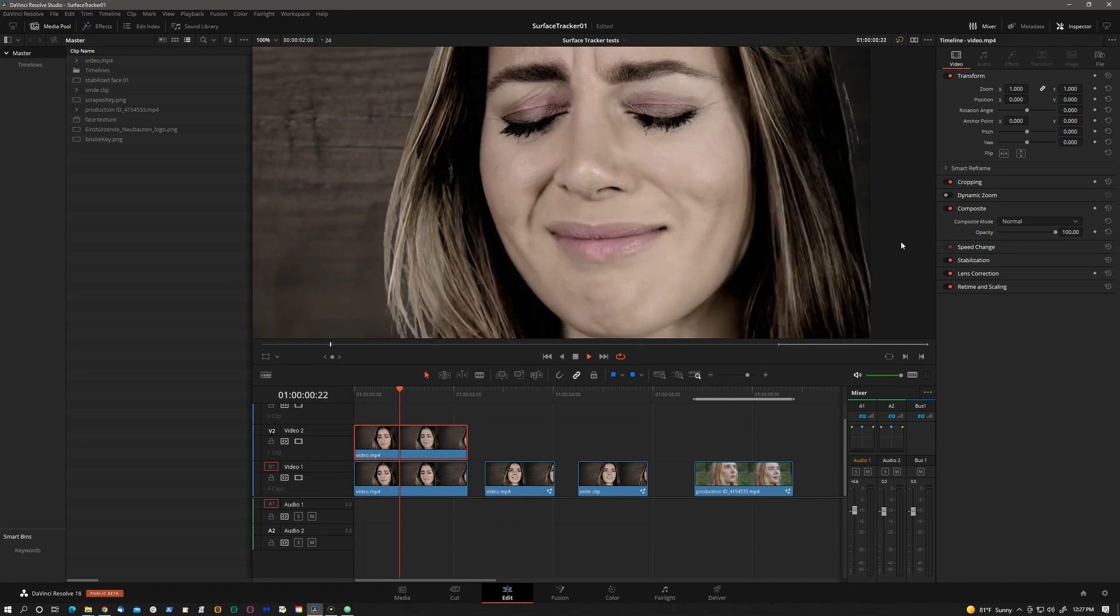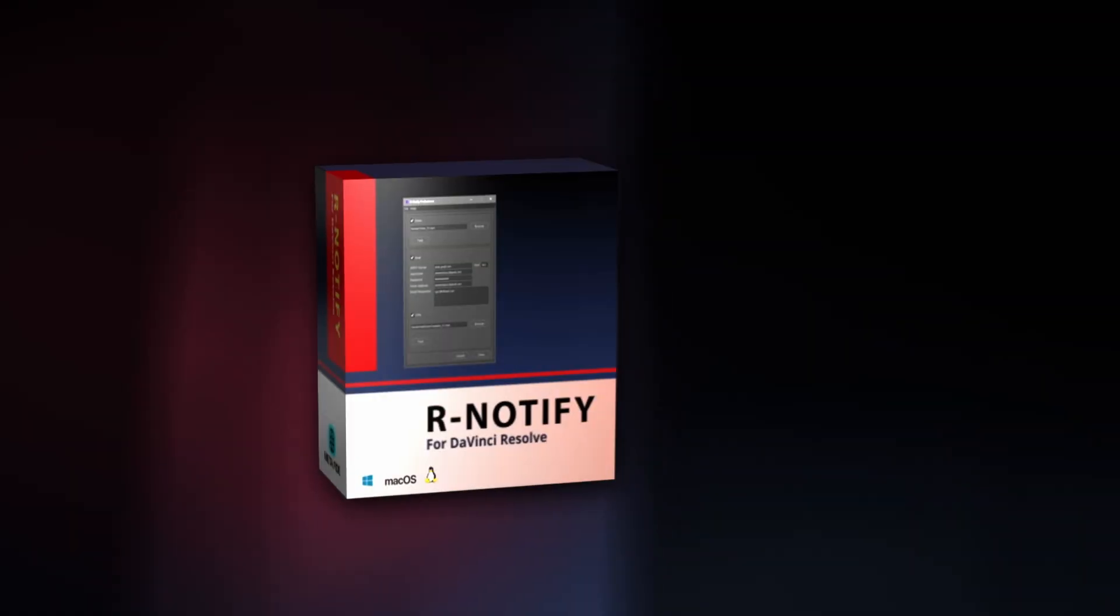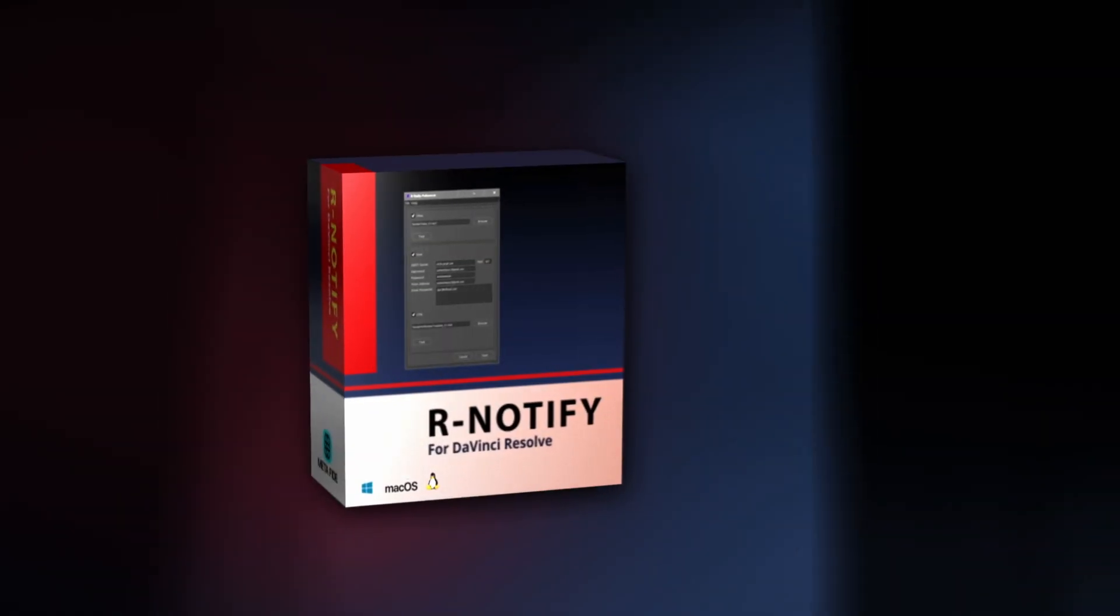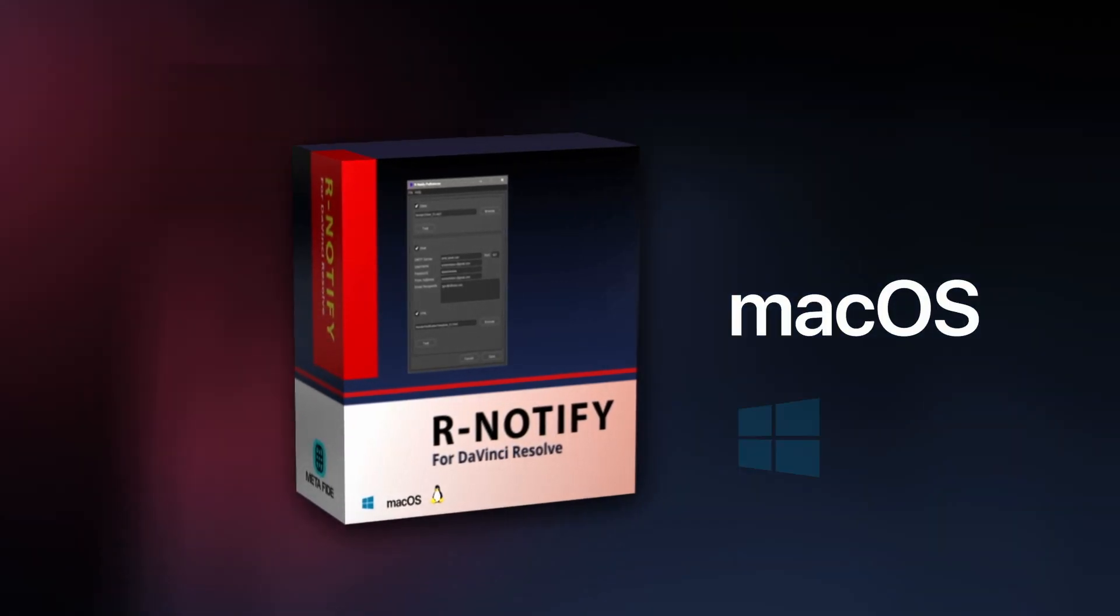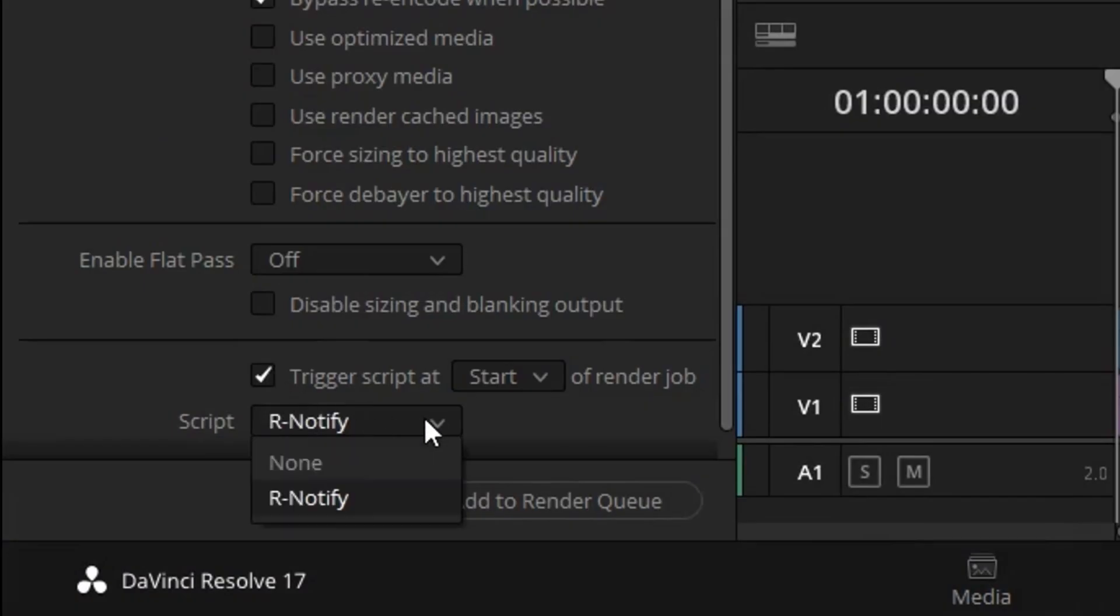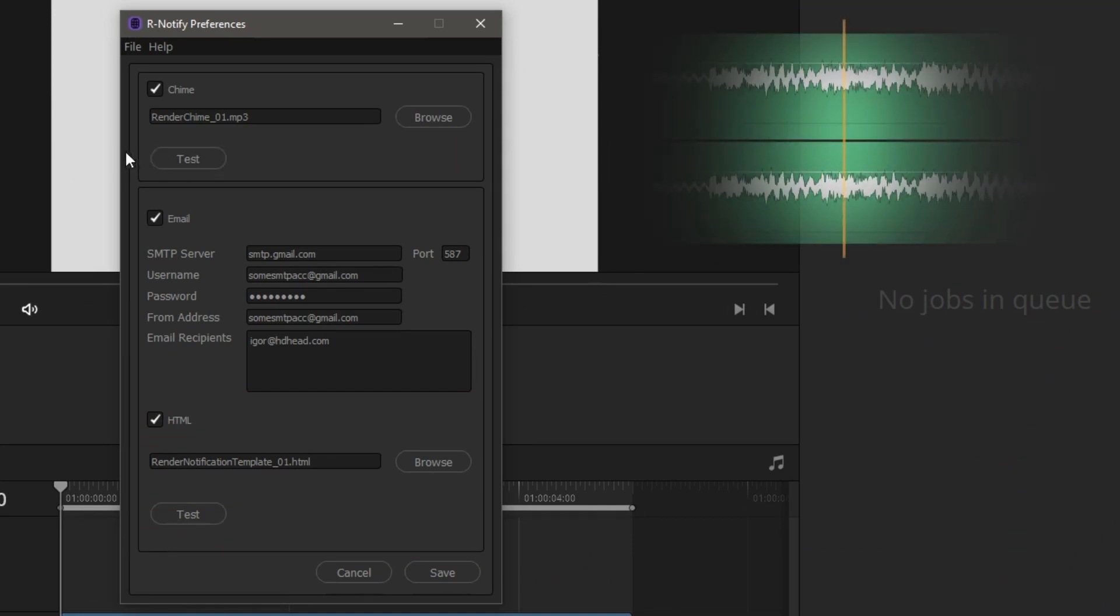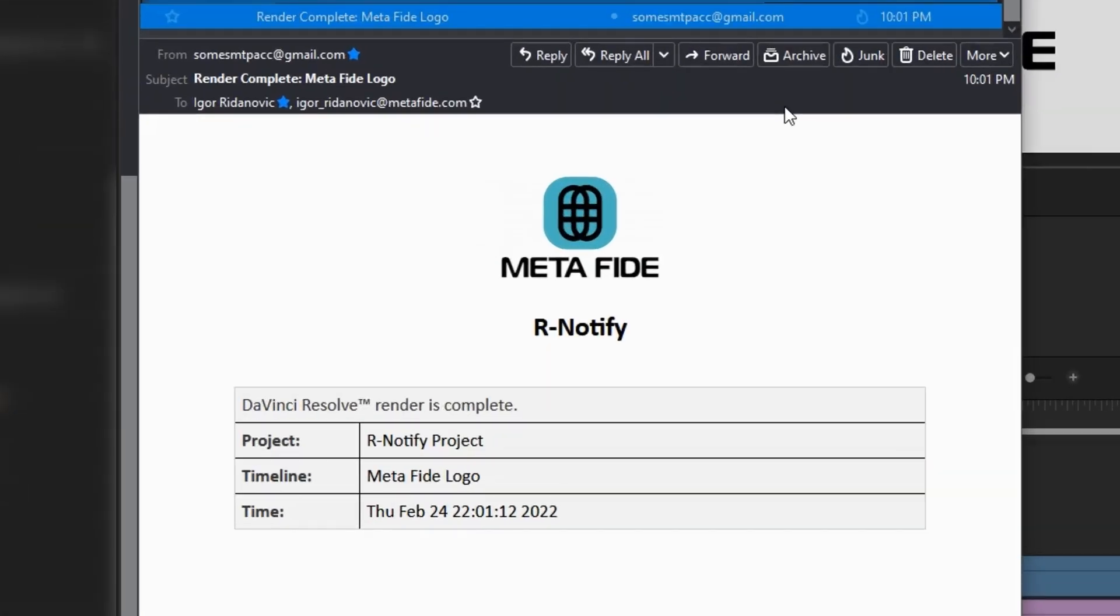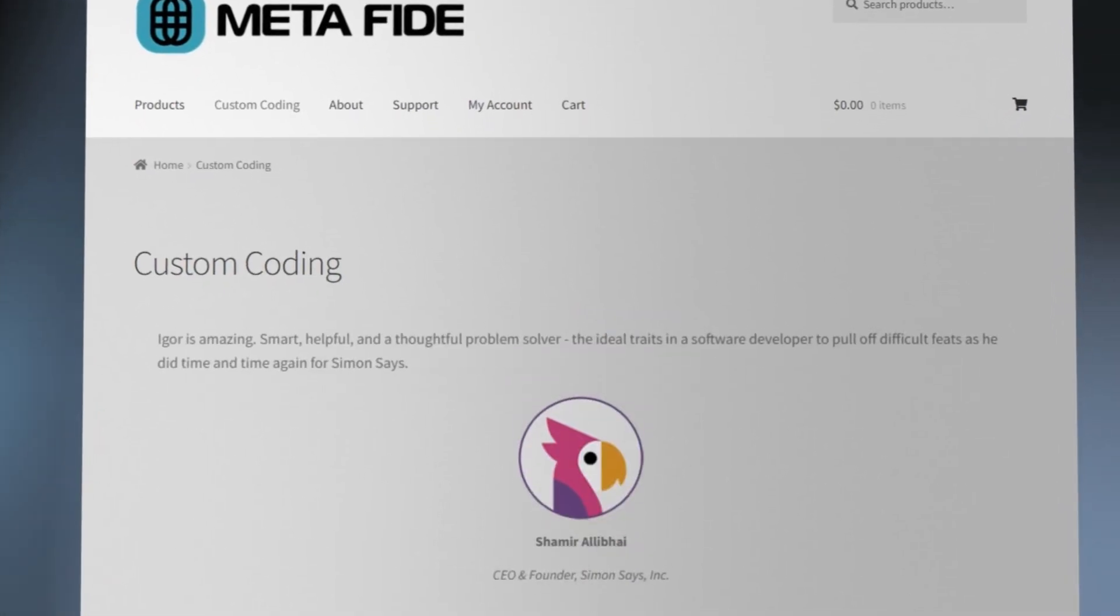But before we start I have two quick announcements. Our Notify is now available for Mac OS as well as Windows. This is the app I wrote that makes it possible to sound off a chime and send out emails when a Resolve render job is complete. You can find out more about this at metafy.com.